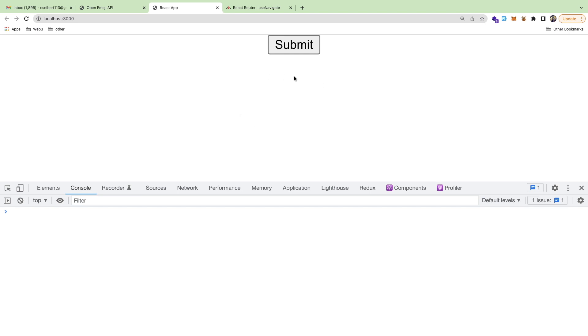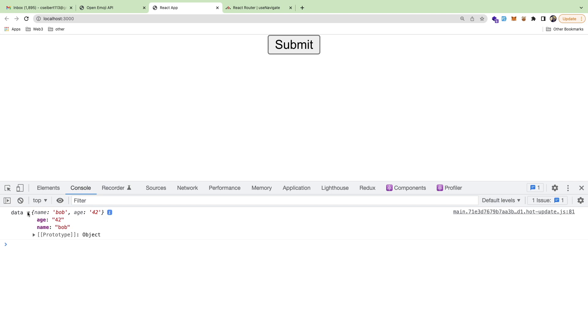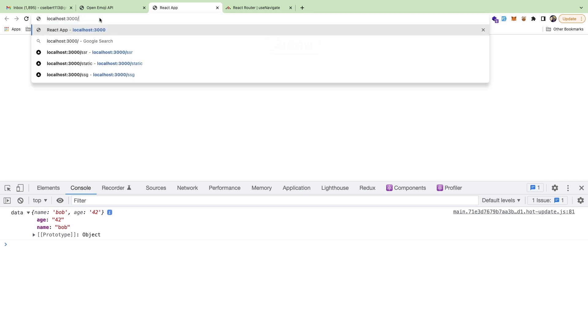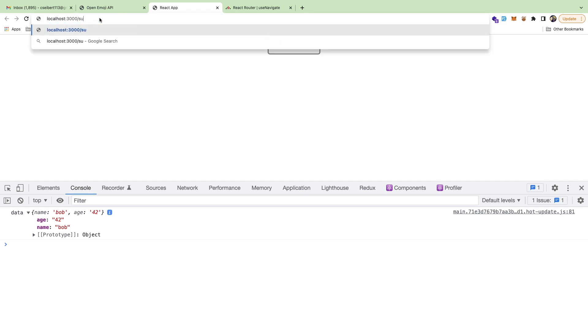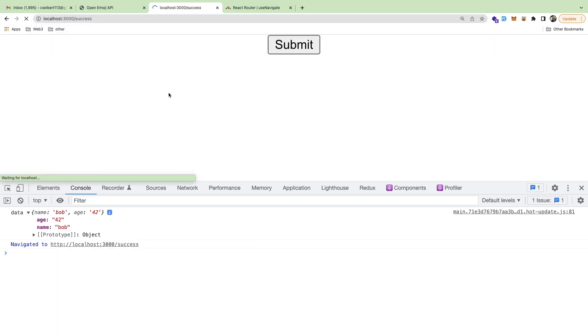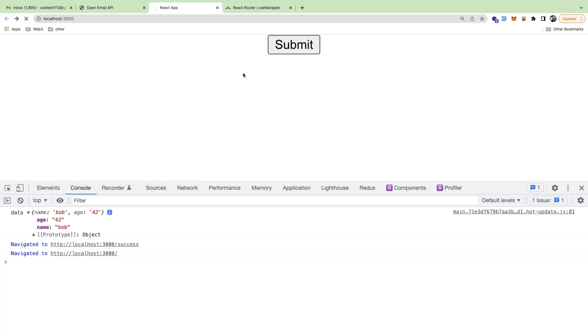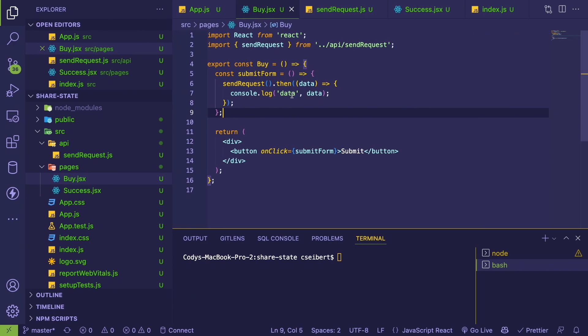Right here we have a button and when you click it, it does a form submission behind the scenes to a backend API that returns some data. The data has name and Bob. So the question is how do you display name and Bob on a new route? We want this to go to a new success page after submission and display name and Bob there. We need to figure out how to share state between our components.